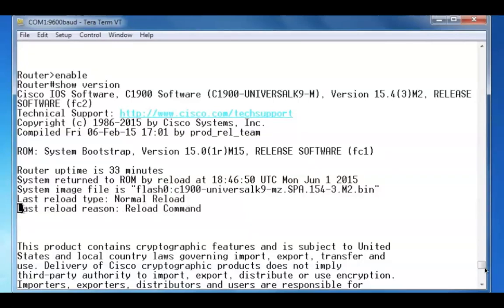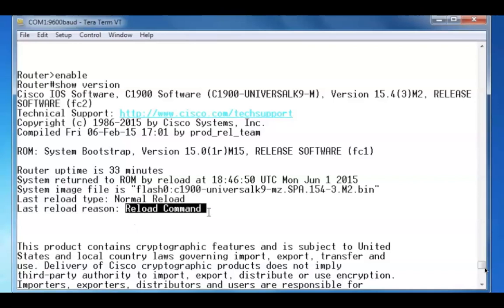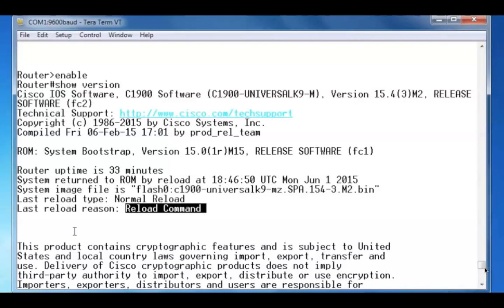And the reason for the last reload was that I issued the reload command. You can use this to find out why the system has started and stopped or restarted. And this can be useful in troubleshooting scenarios.